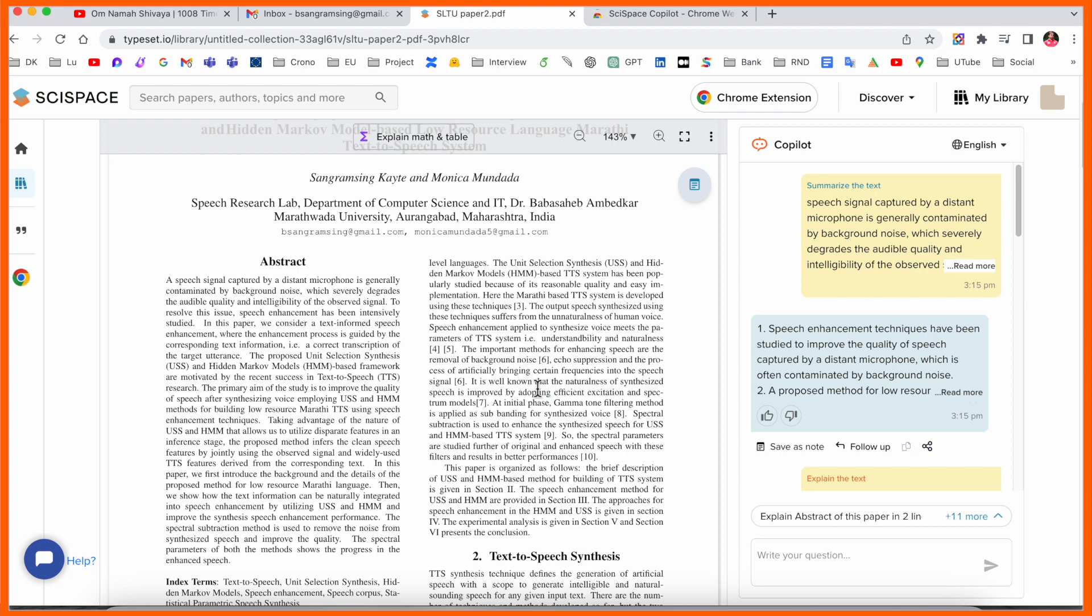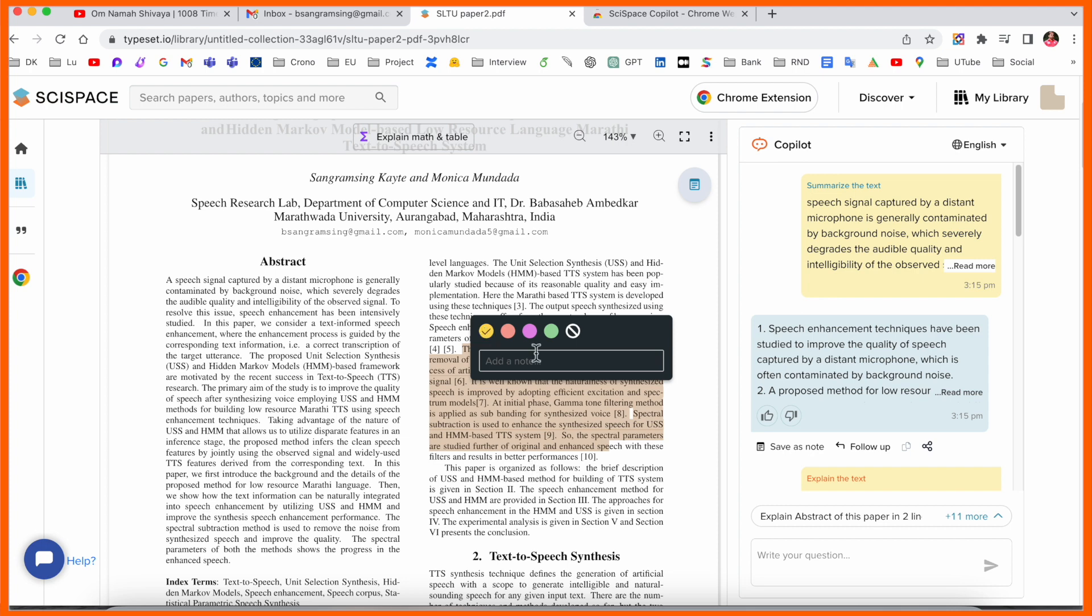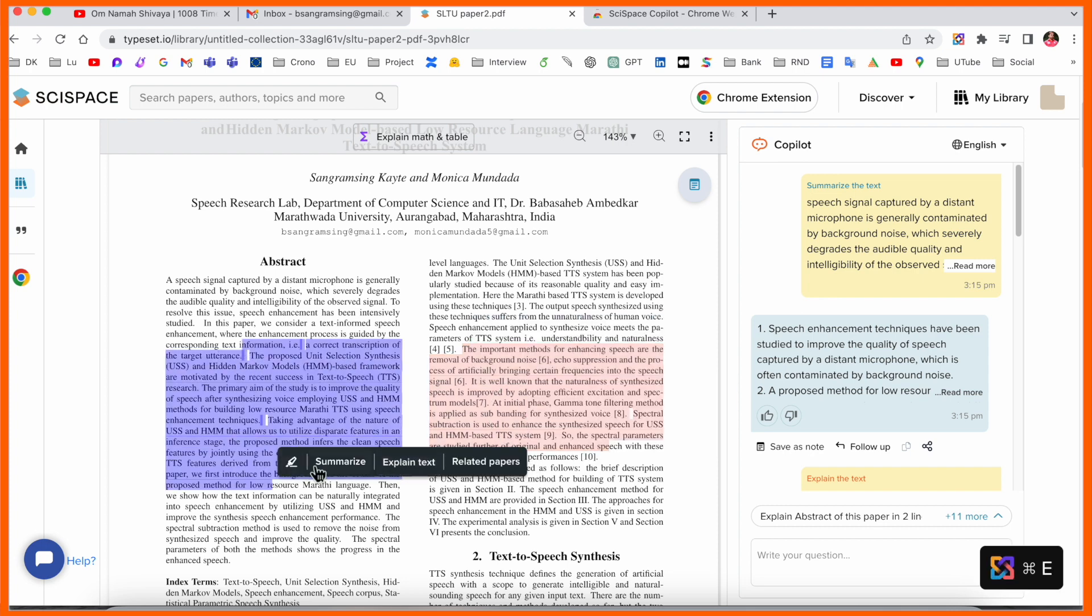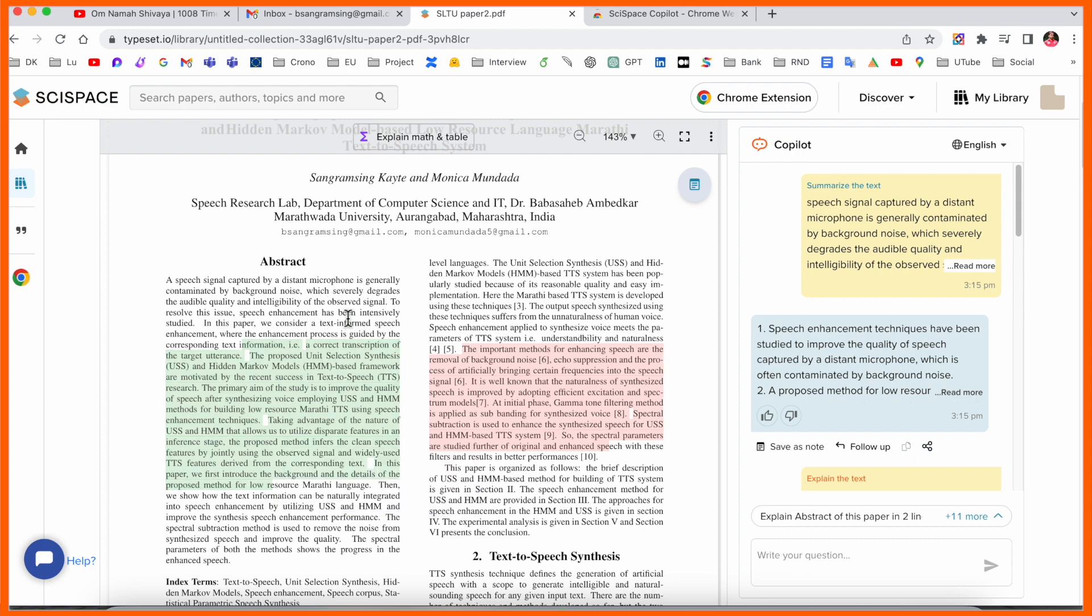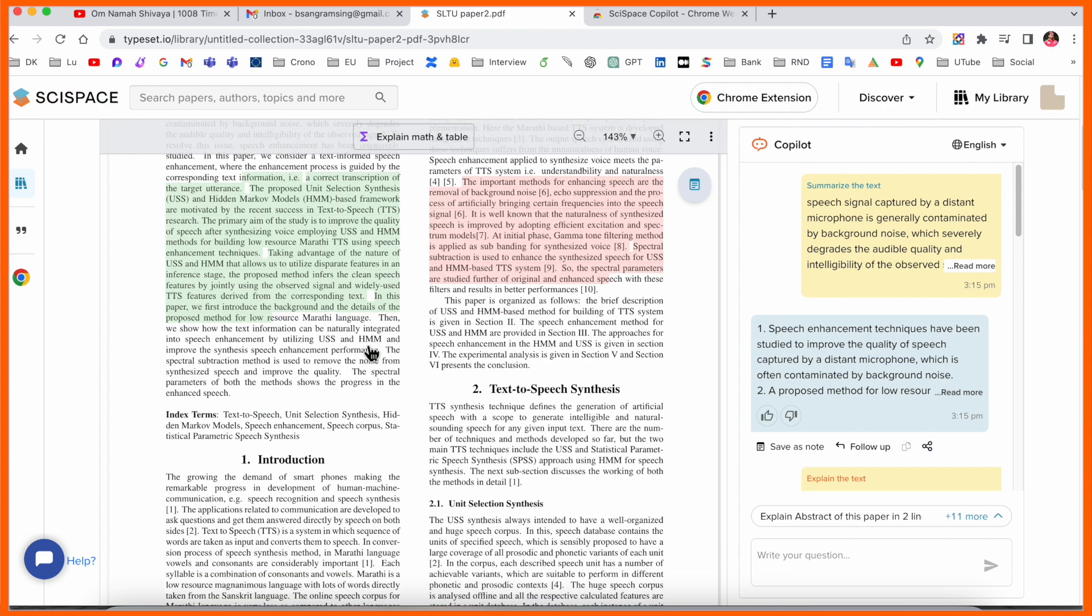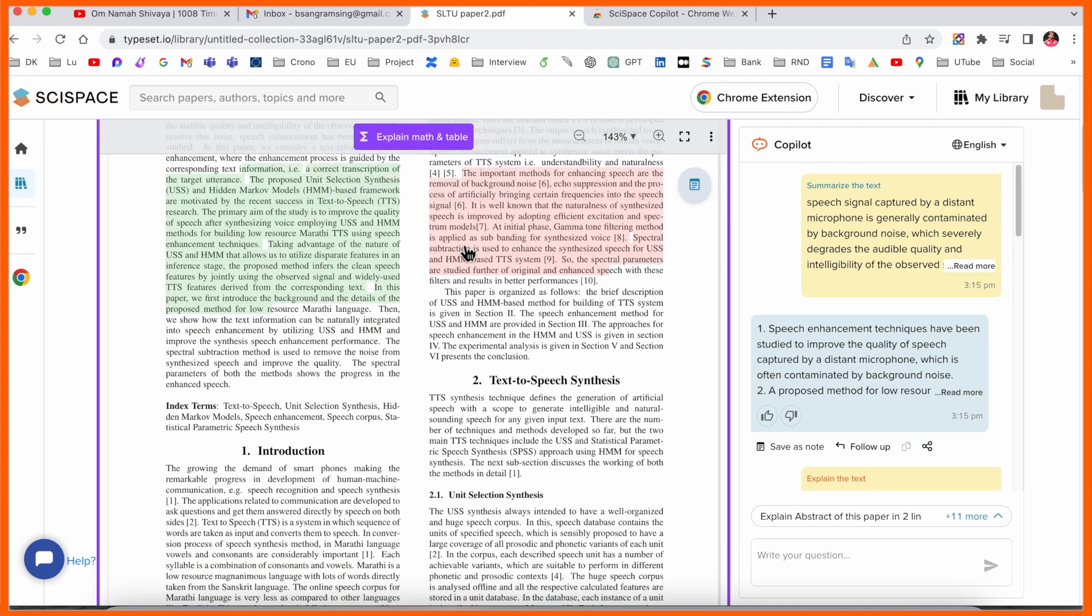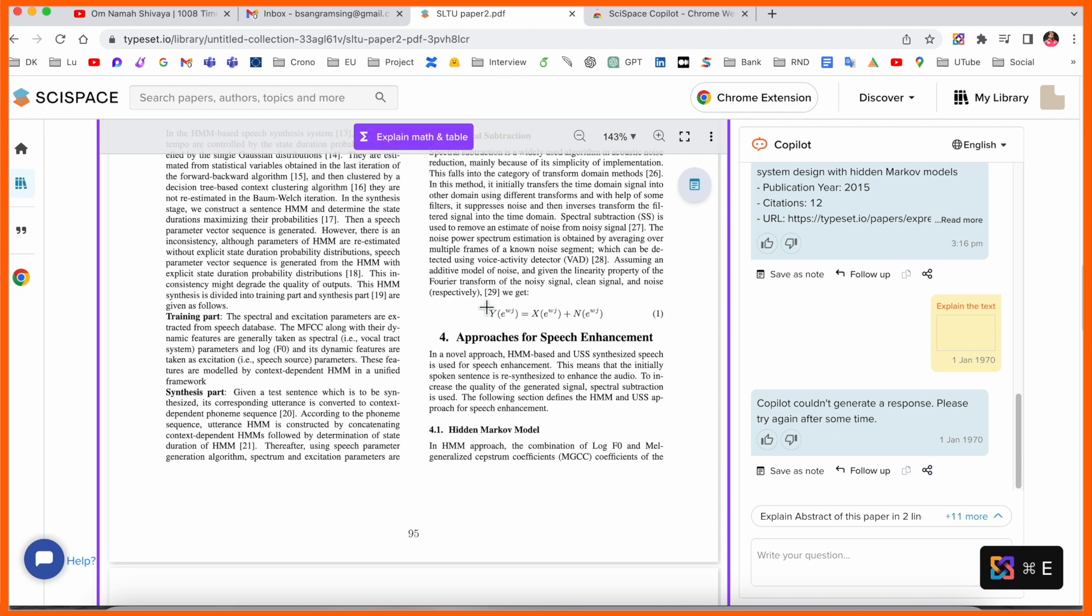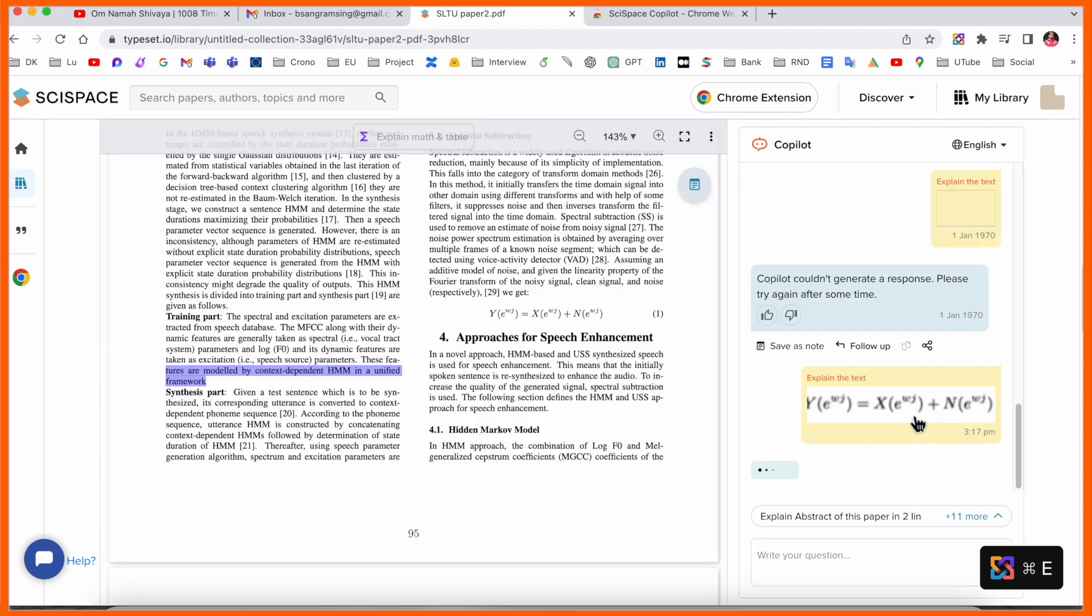If you are a researcher, this video is really important. You can highlight this particular text. If you want to highlight this text, accordingly you highlight the text. Then after you can explain math tables. We can see explain math table—the copilot explains the math table. That one is really amazing features introduced by SciSpace platform.